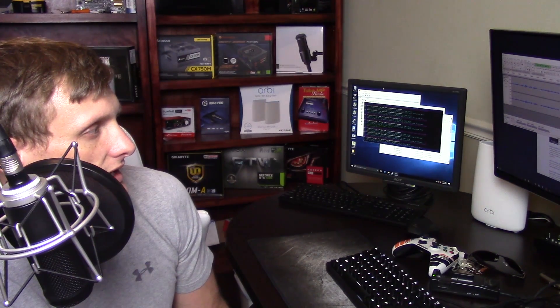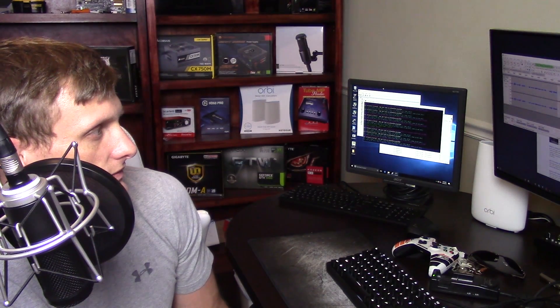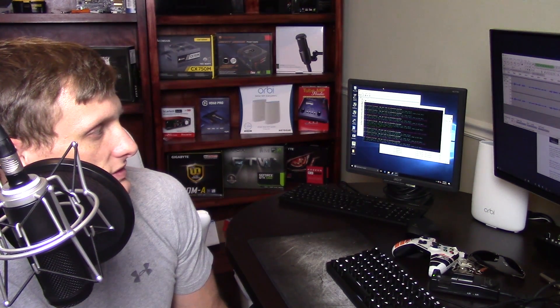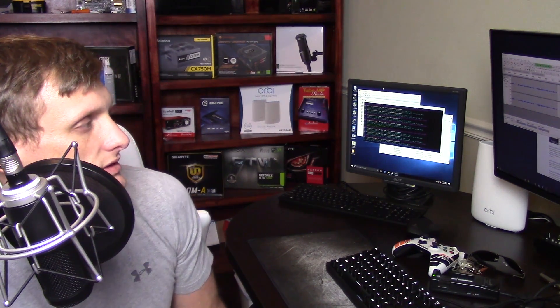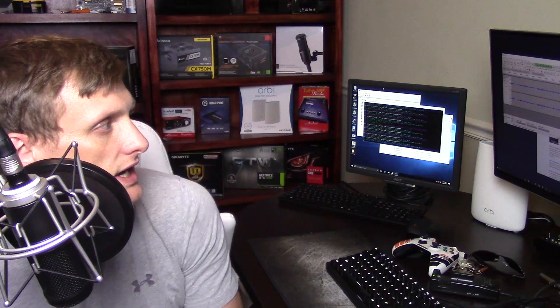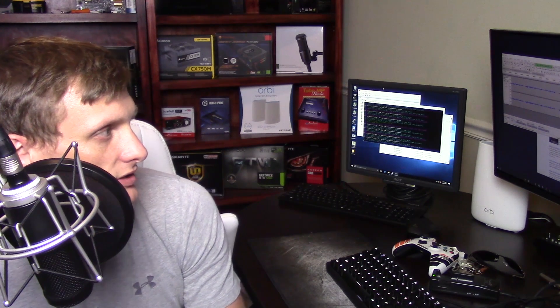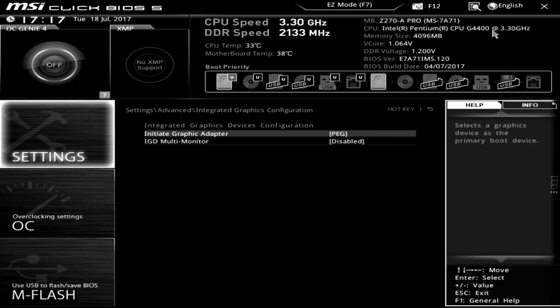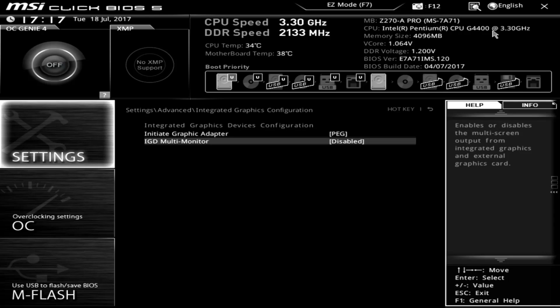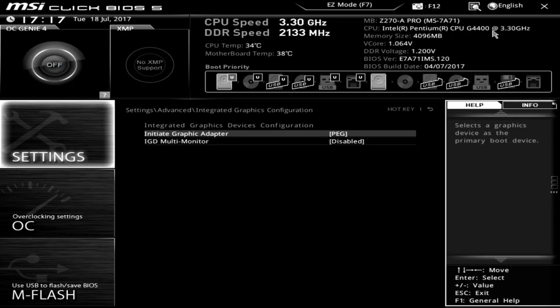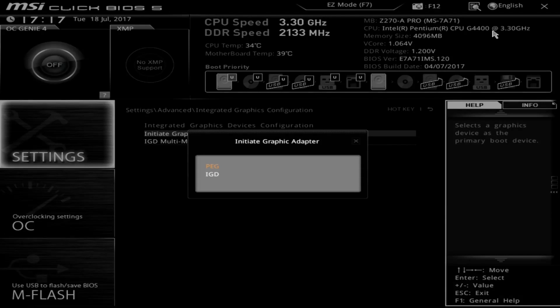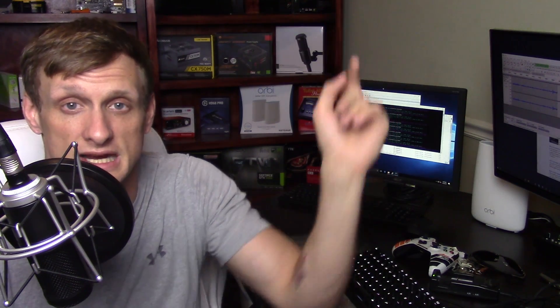The next setting that is kind of the most important is going to be the integrated graphics devices configuration. And this is going to be your iGPU or the GPU that comes on the Pentium G4400 that we talked about in our hardware video, which you can check out up here. Now, the importance of this really is only when you're installing Windows.